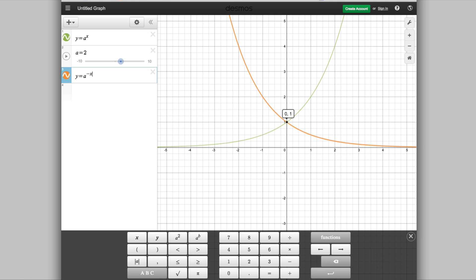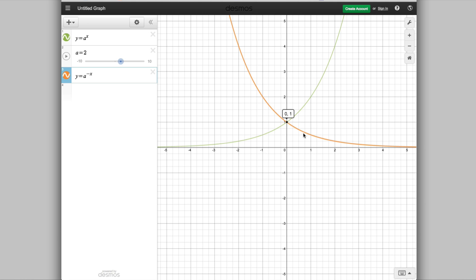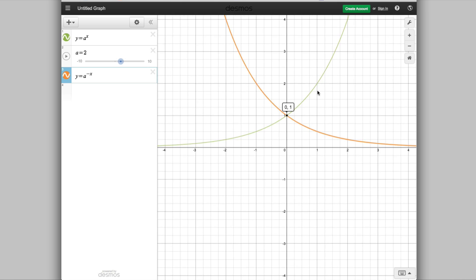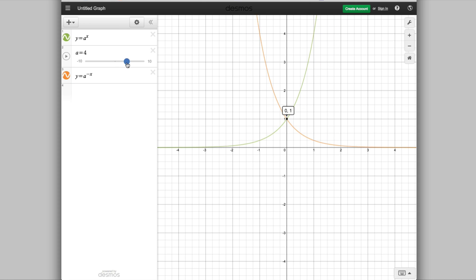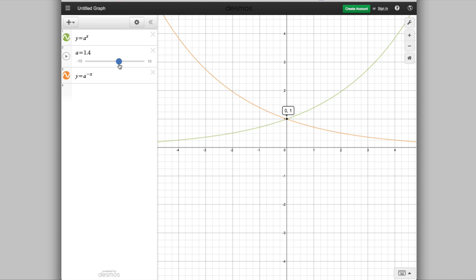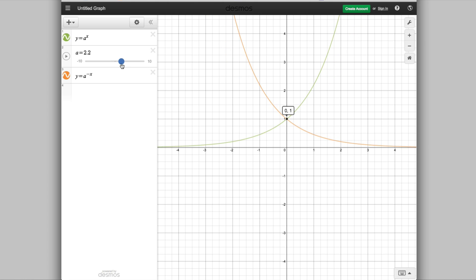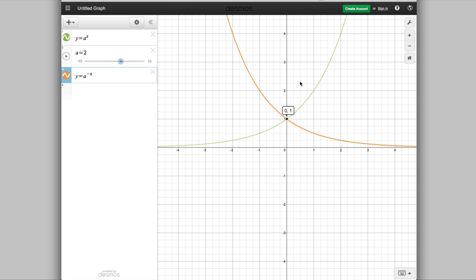Now let's draw a second graph: y = a^(-x). You can see that this graph is just a reflection of y = a^x in the line x = 0, i.e., the y-axis. They have the same shape — one is a reflection of the other. So y = 2^x and y = 2^(-x) are reflections of each other in the y-axis.